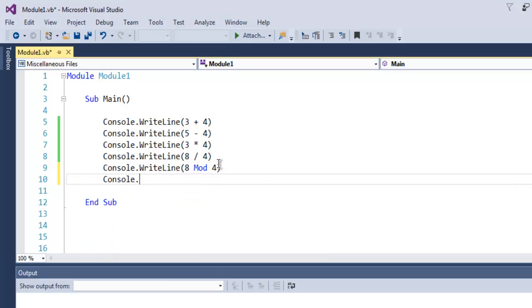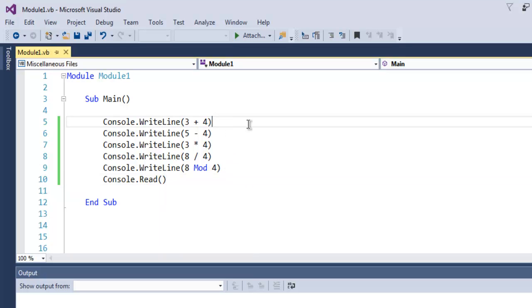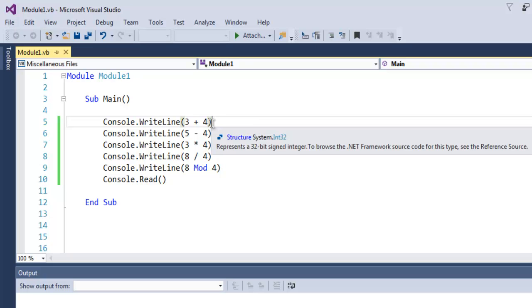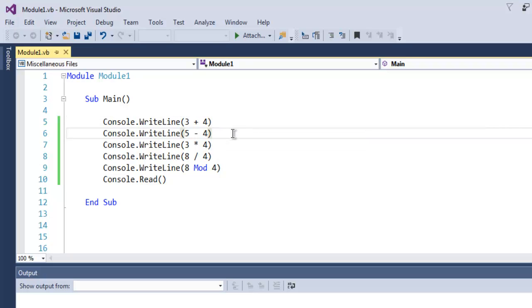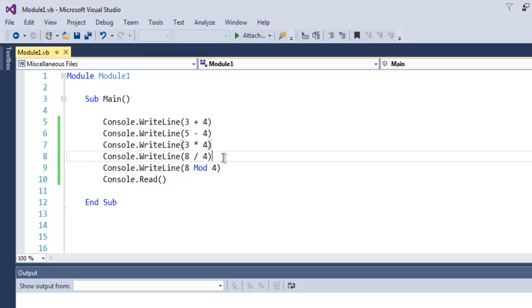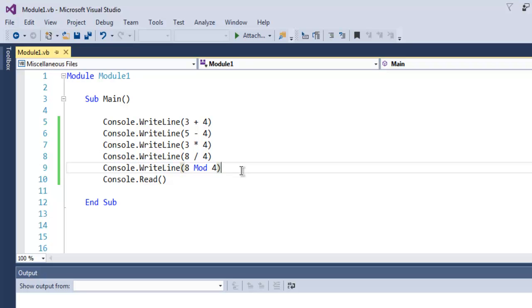Finally Console.Read just to pause the output. This is going to be our addition and subtraction and then multiplication, then division, and then finding out this modulus value. So totally we are taking a look at these four mathematical operators and this mod keyword.